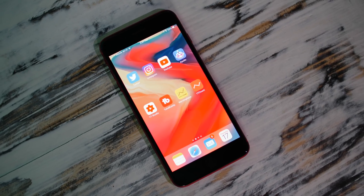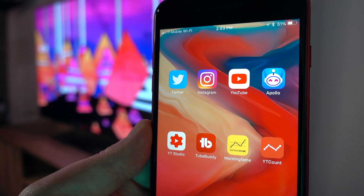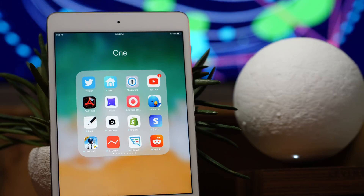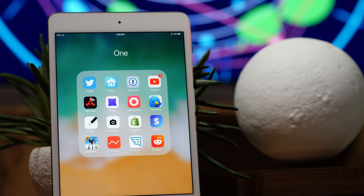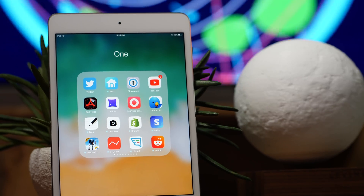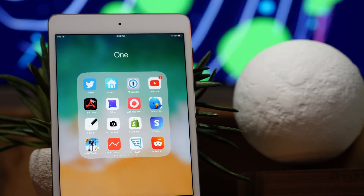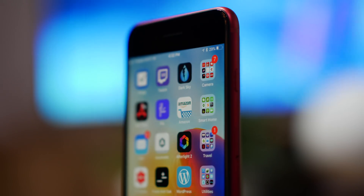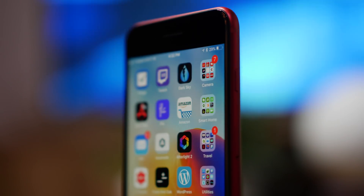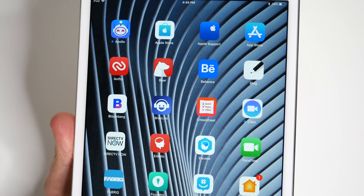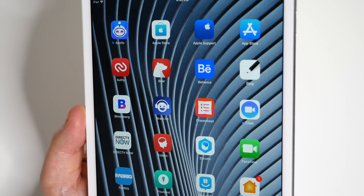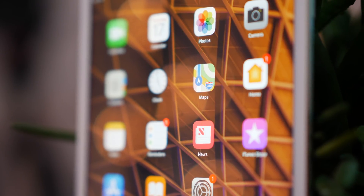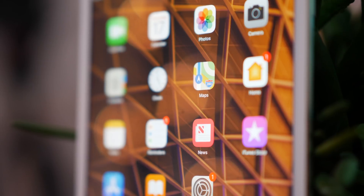Specifically, we're going to look at using invisible icons to position your apps anywhere you want. We're going to go ultra minimal using just one folder for everything, organize by color, use the popular edge folders method, go alphabetical, and then at the end I'm going to show you something that might really surprise you.